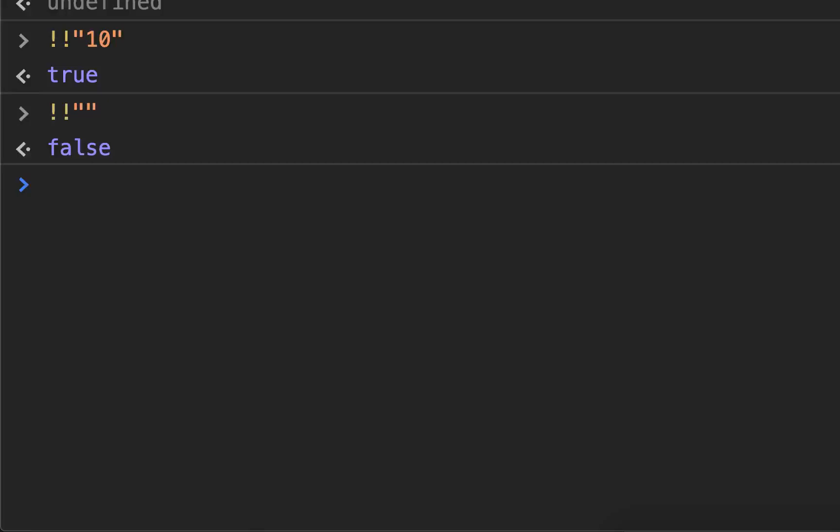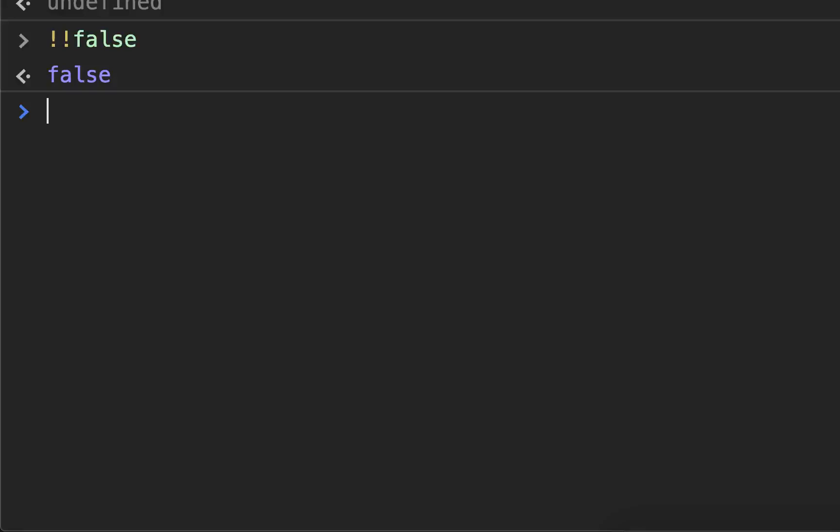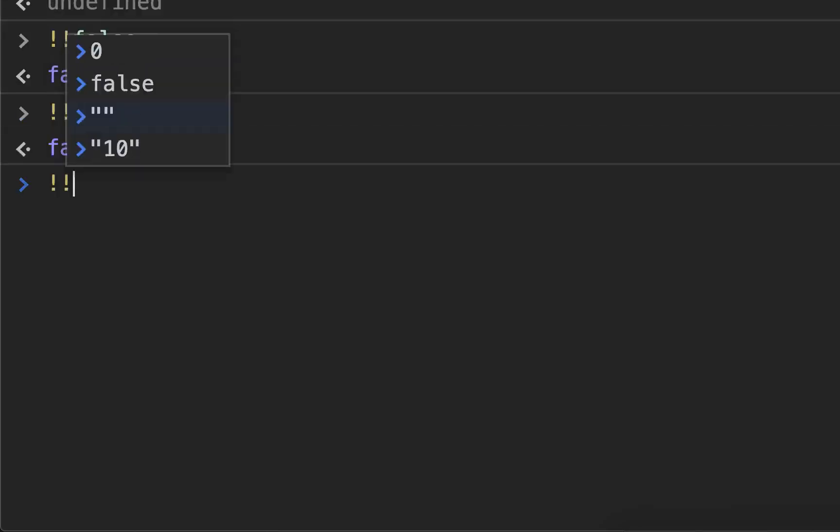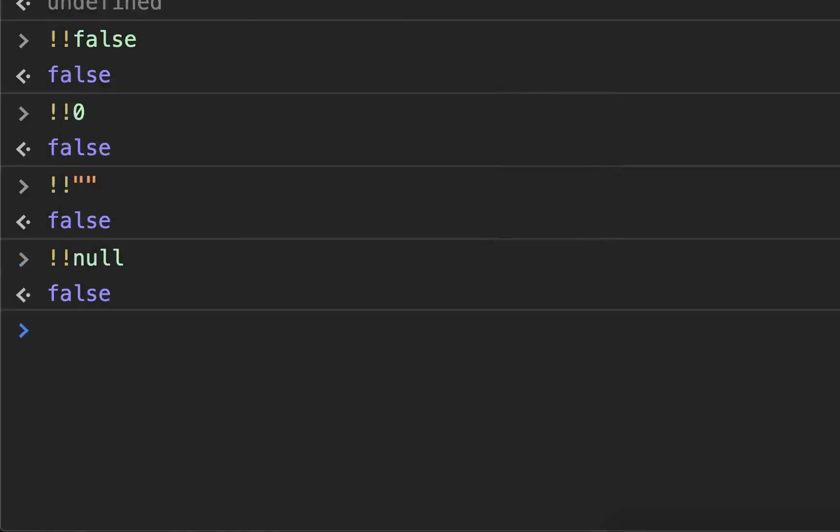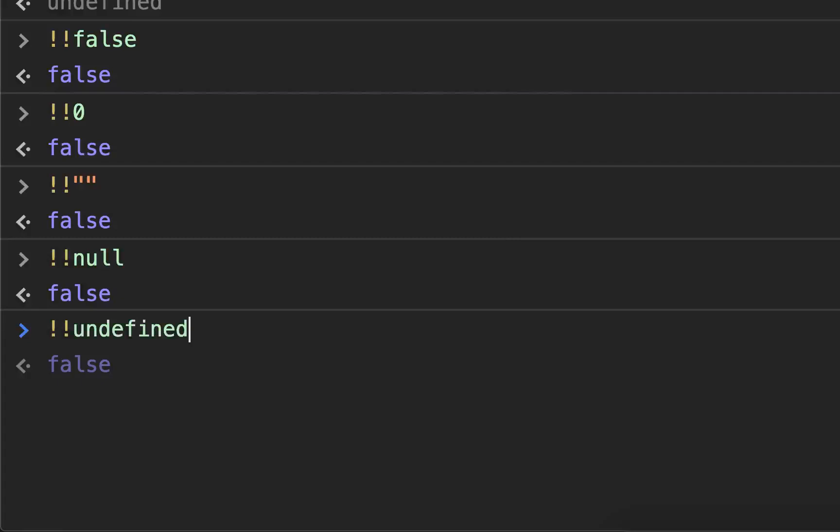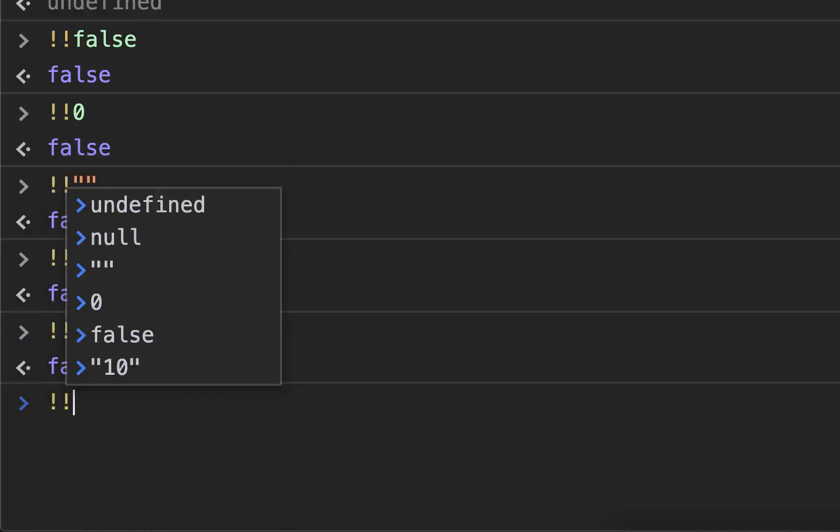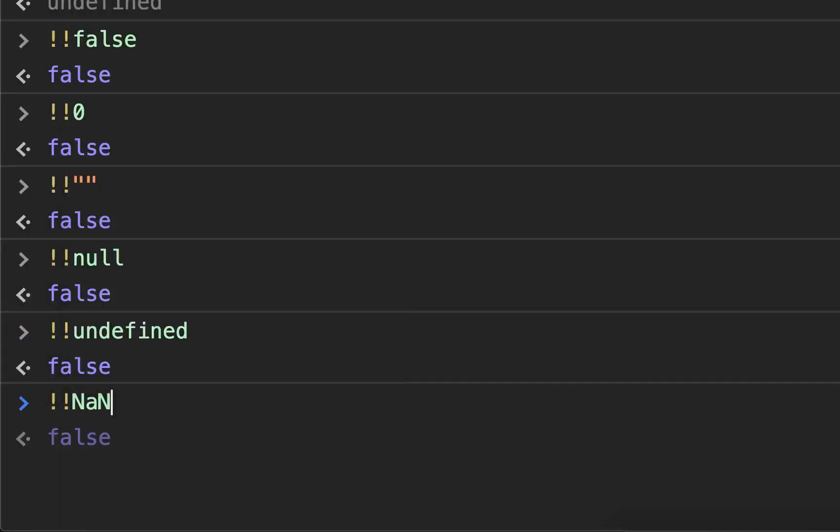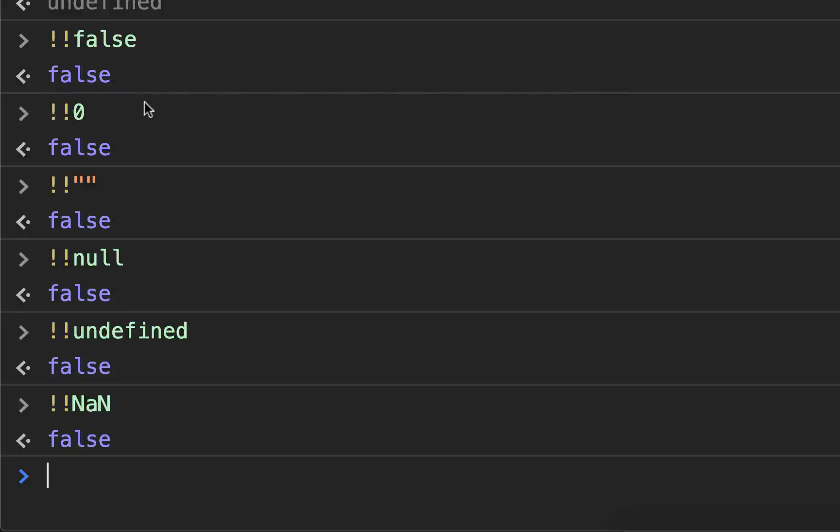There are six falsy values. I'll show them to you real quick. NOT, NOT false, obviously returns false. NOT, NOT zero returns false. Empty string we already saw returns false. Null returns false. Undefined returns false. And not a number returns false. Anything else will return true. Any other value, any other data in there will return true. Everything else is truthy. So those are the things that will always return false if you compare them using logical operators.